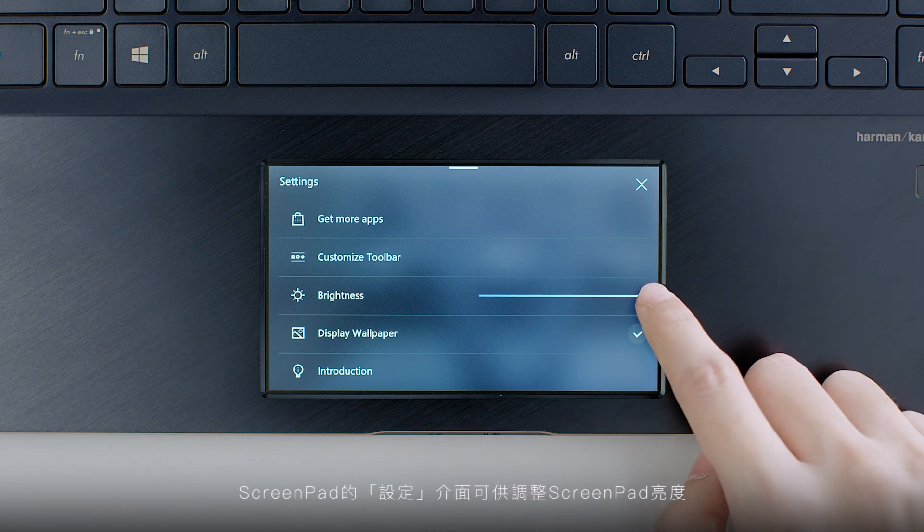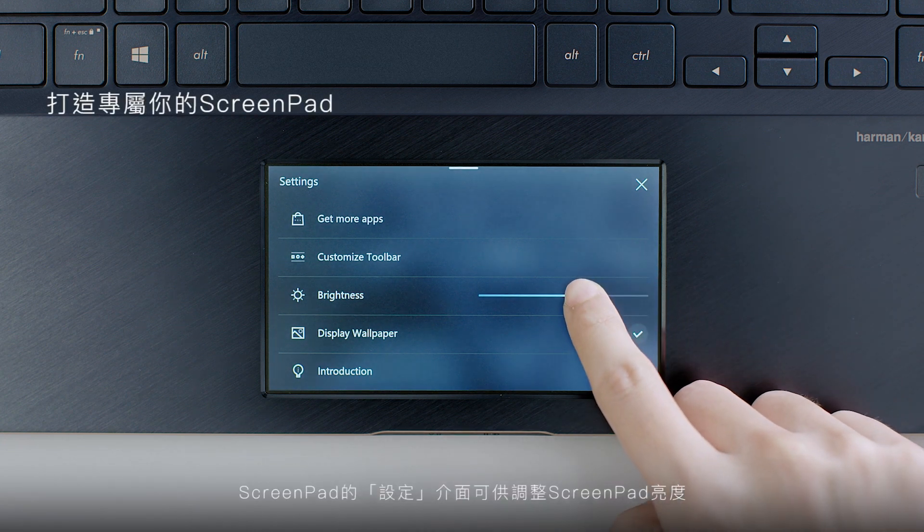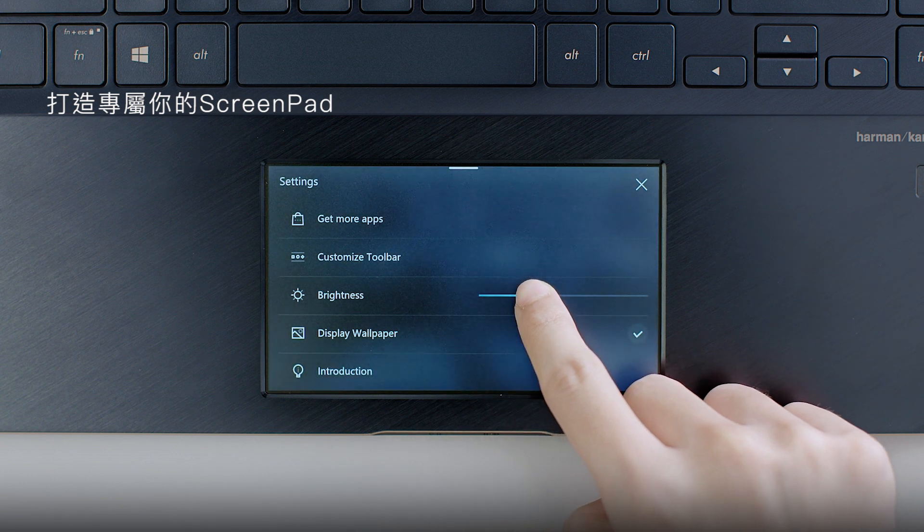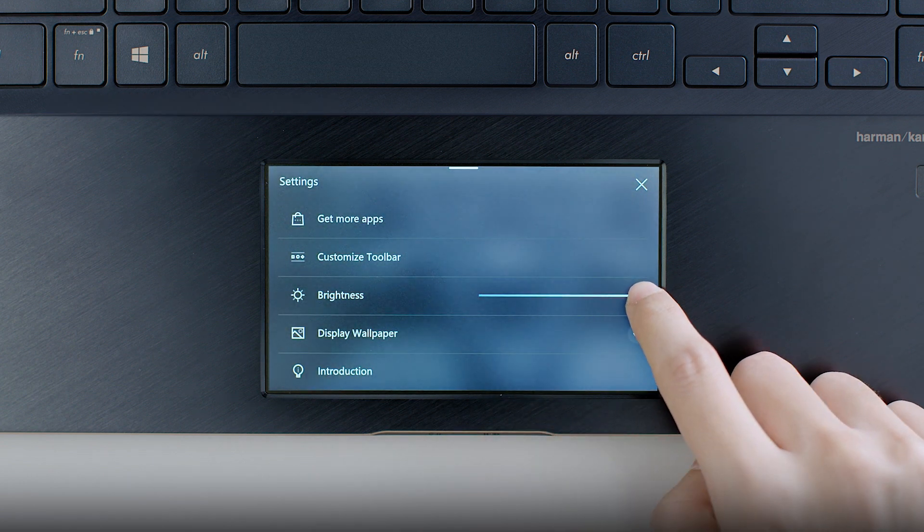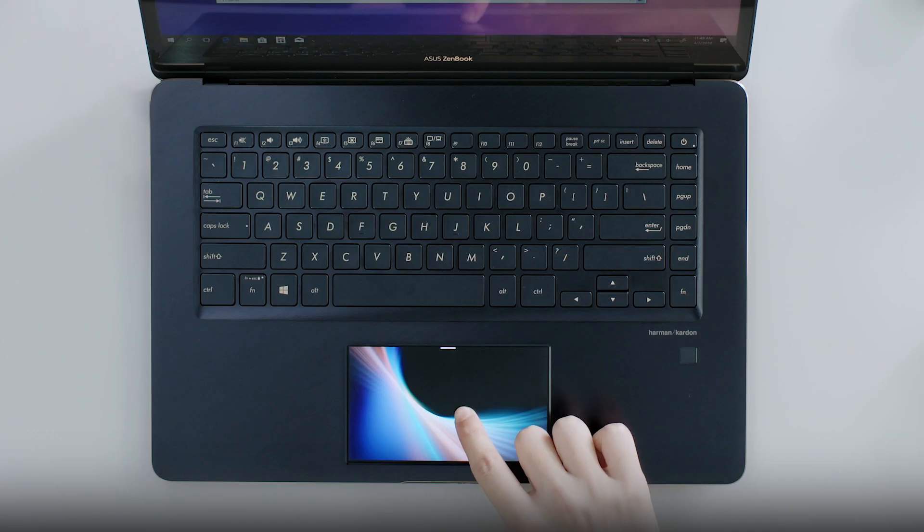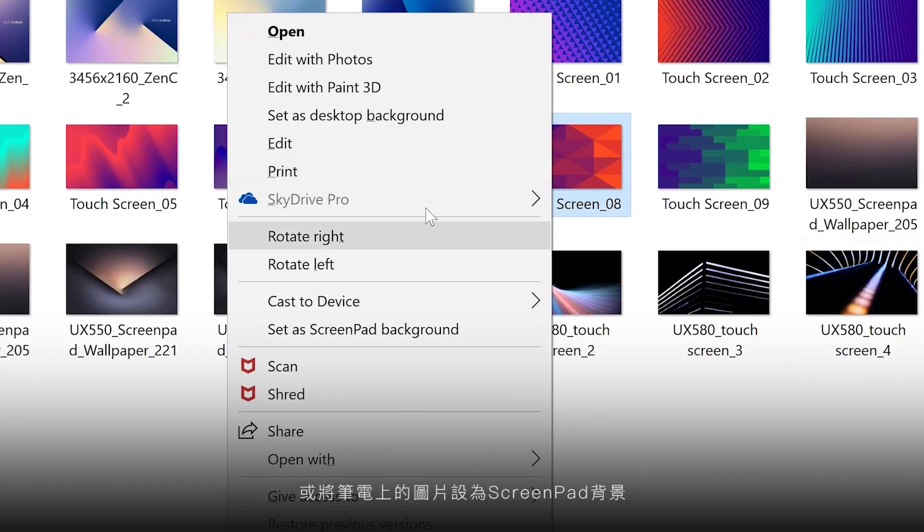In ScreenPad settings, you can adjust the brightness of ScreenPad or use any image on your laptop as the ScreenPad background.